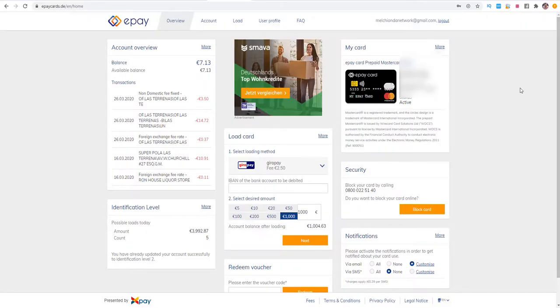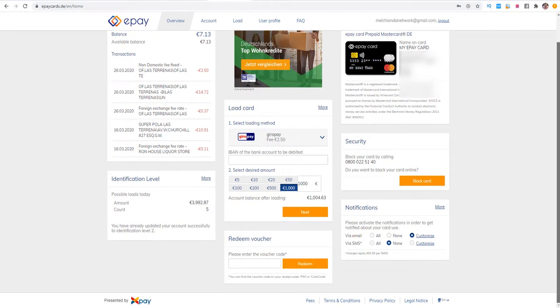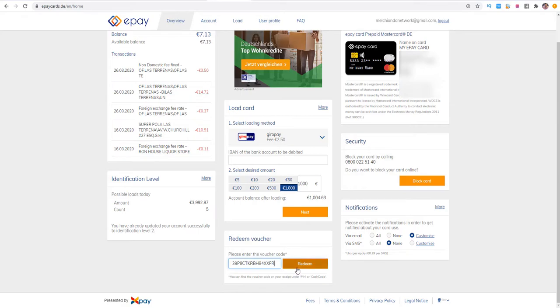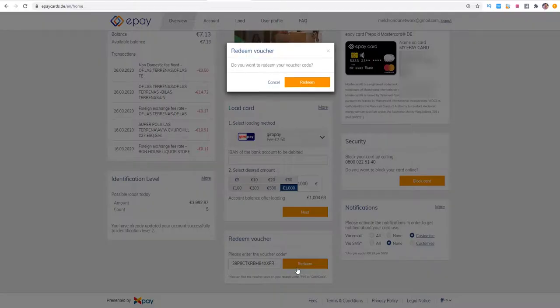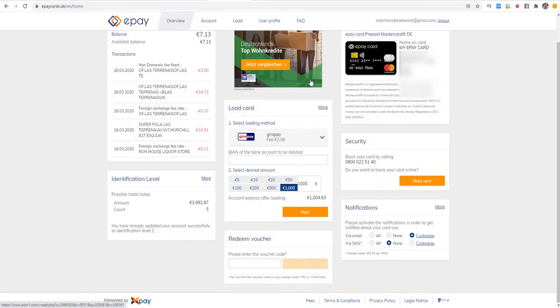We are here on epaycards.de home and we need to redeem the voucher. I'll explain you a little bit more about the ePay card. We have the redeem voucher code, we need to insert this once and click once on redeem. They ask us do you want to redeem your voucher code and I for sure want to redeem it.